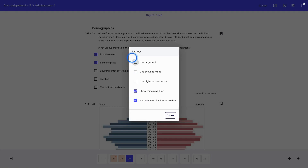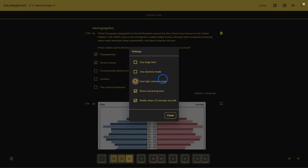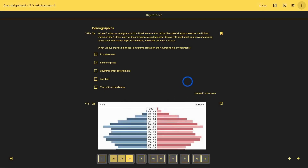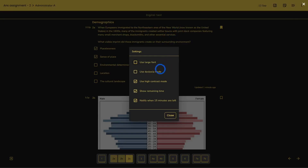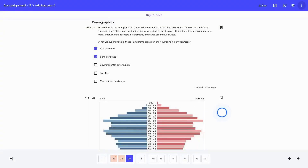If a student has enabled high contrast mode and clicks 'Close,' they can go through the assignment with those settings. The next time they sign in to Ans and take another assignment, the same settings are applied, because they are saved in the student's personal account. When the student is finished going through all the questions, they can use the submit button to submit the test.